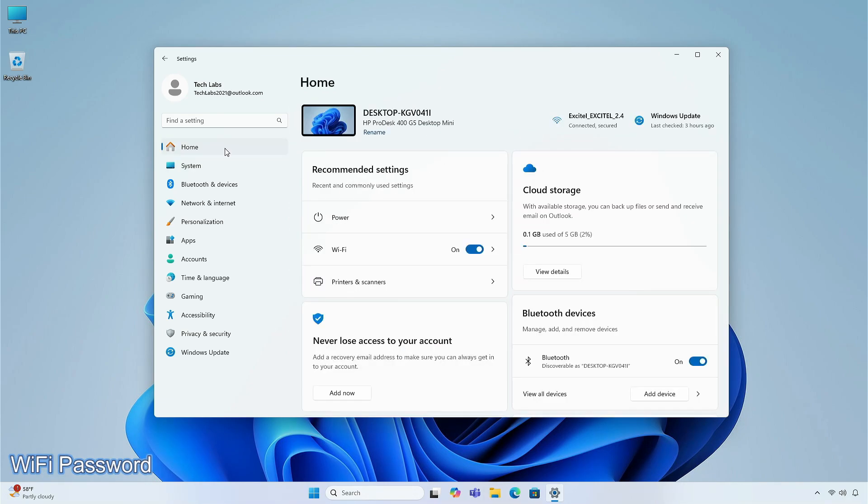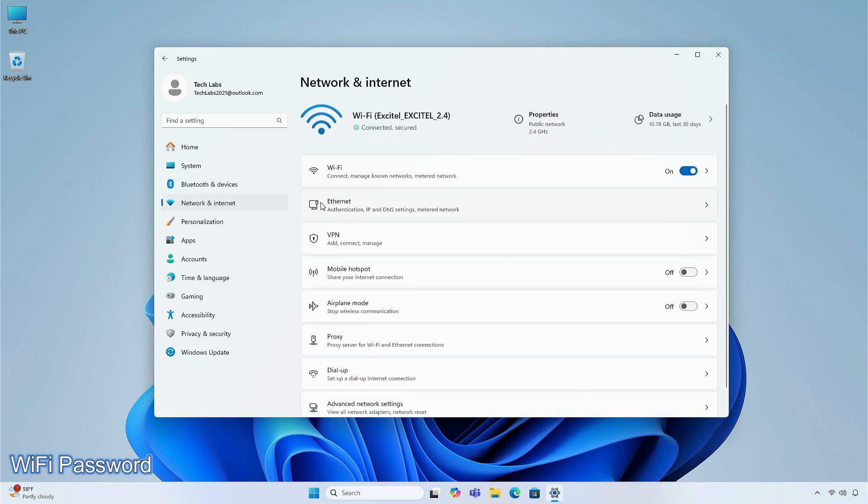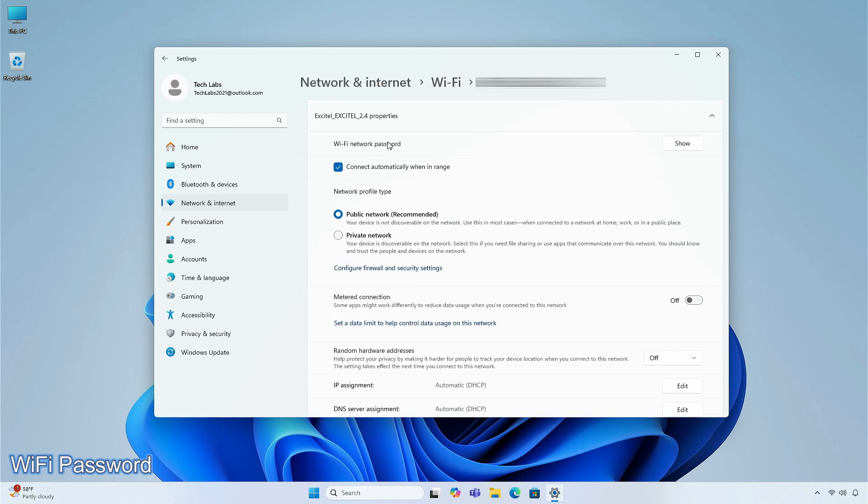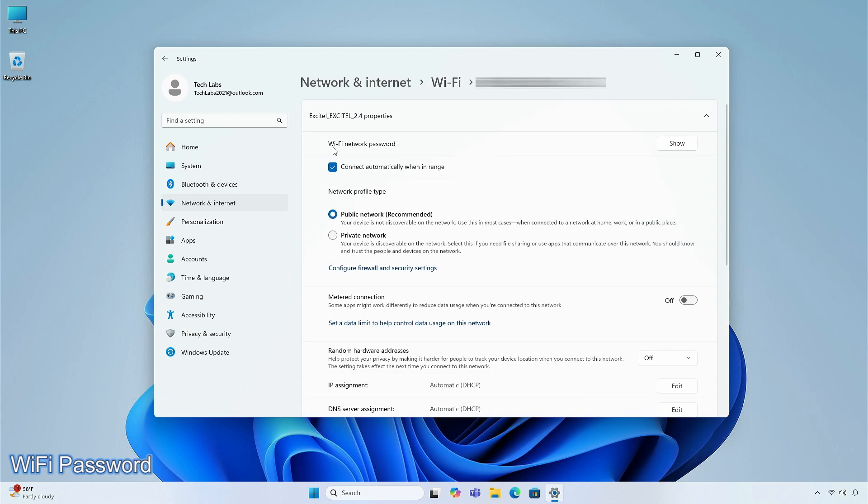You can now share your Wi-Fi password through a QR code to another device. This is available in Network and Internet tab, then Wi-Fi, and select Show Wi-Fi network password.